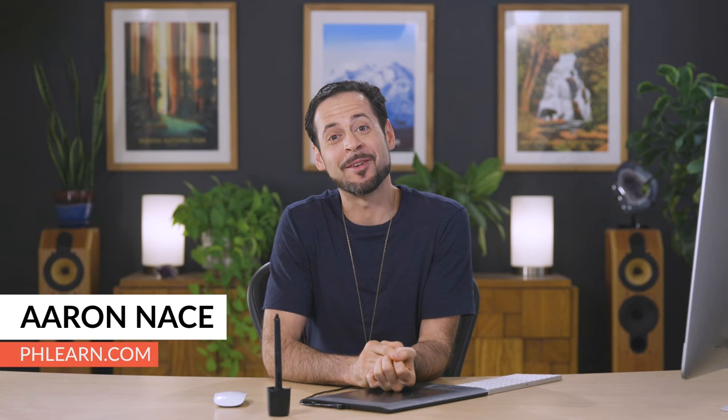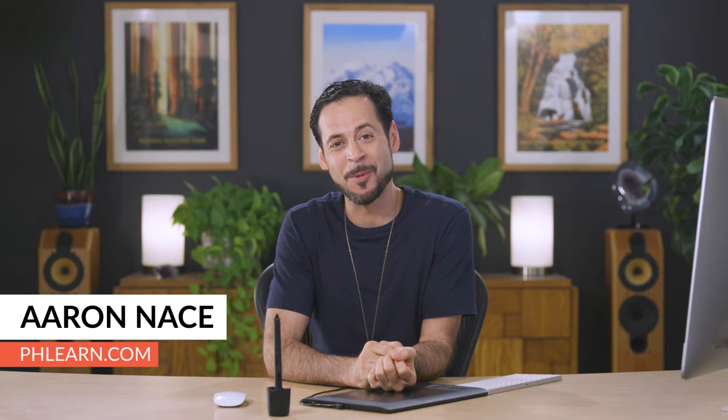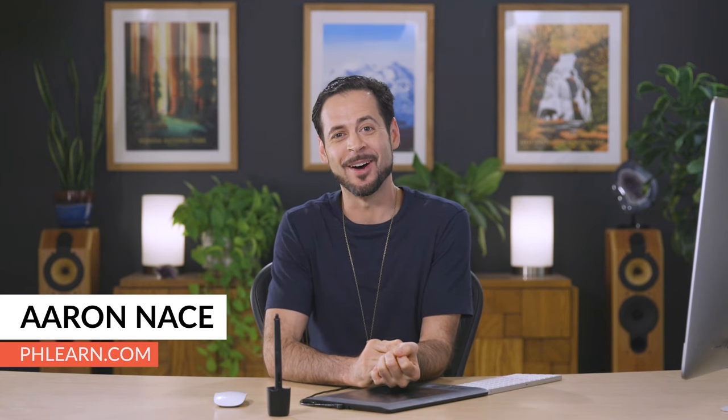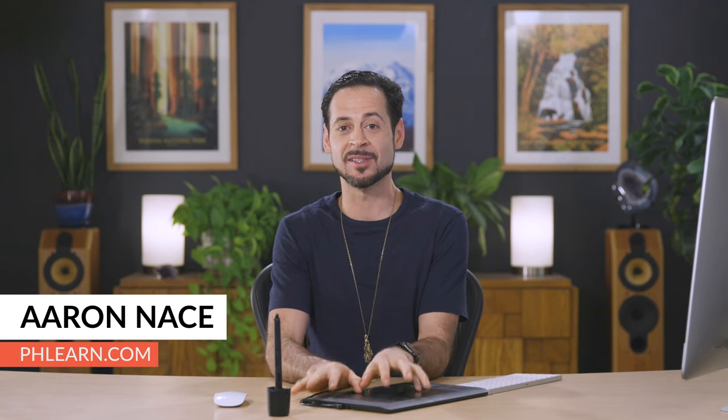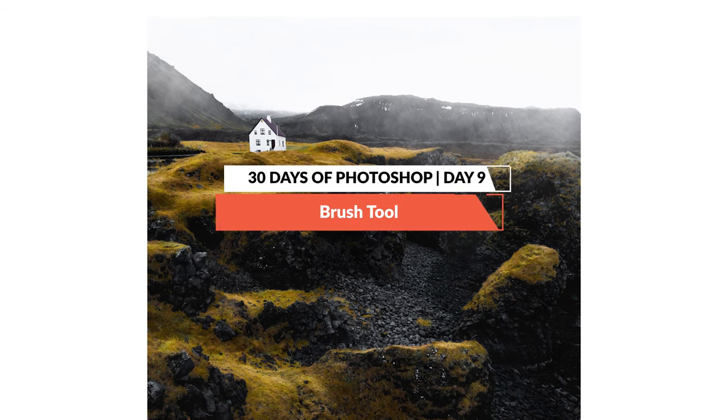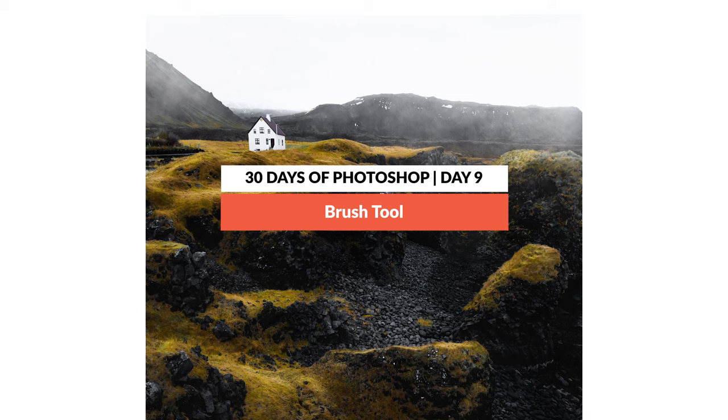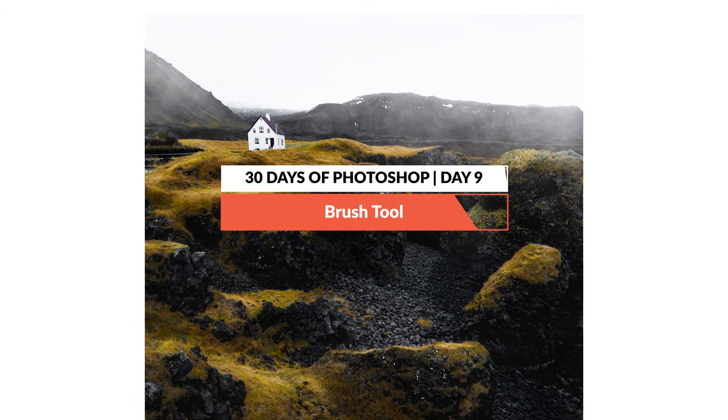Hey there, welcome to Phlearn. My name is Aaron Nace. You can find me on Phlearn.com, where we make learning fun. And I'm so excited about this episode as part of our 30 Days of Photoshop. We're going to show you the brush tool, which is one of my favorite tools in Photoshop. And I think it gets a little bit unnoticed most of the time because it's like the brush tool. It's pretty simple. But there are some amazing things that you can do with this tool.